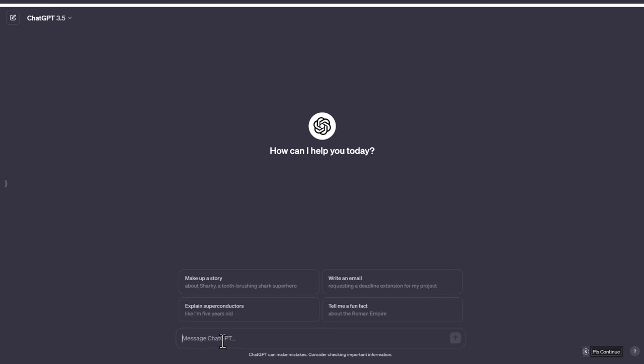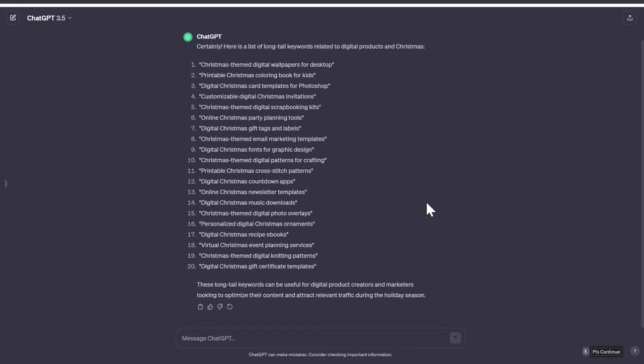Now most people would type in something like this: Give me a list of long tail keywords for digital products related to Christmas. And ChatGPT would give you a standard list such as this. And this is fine.